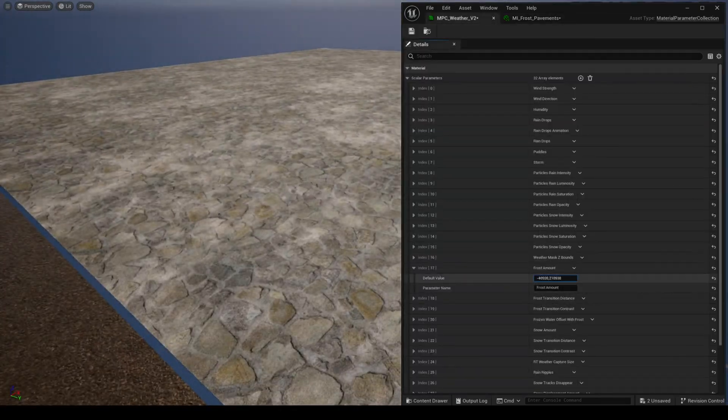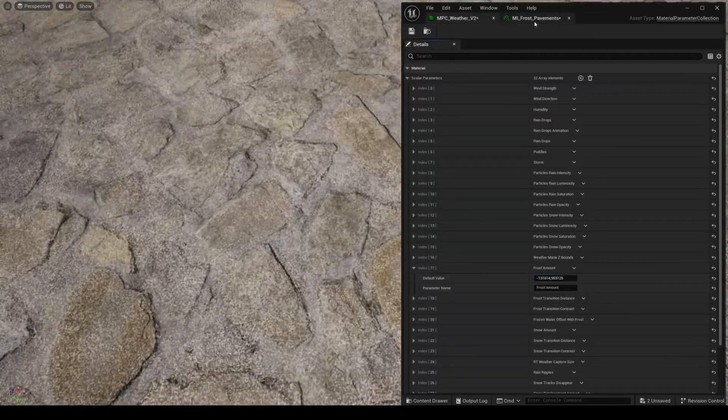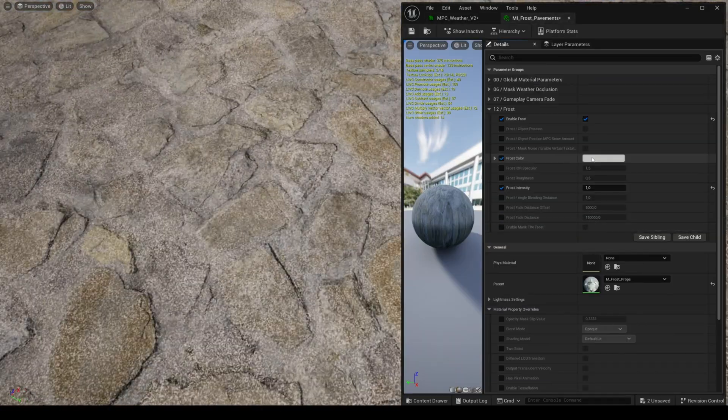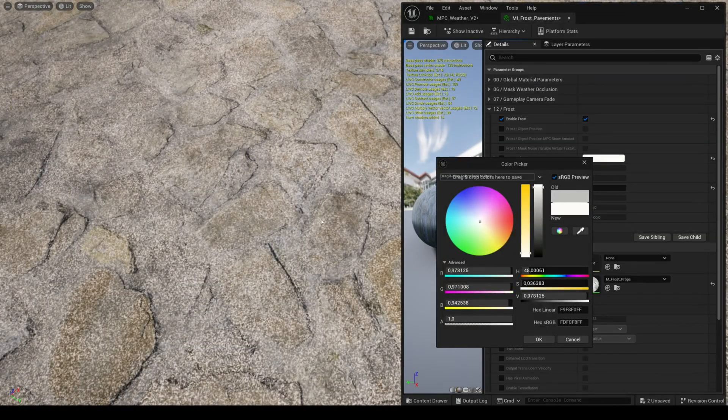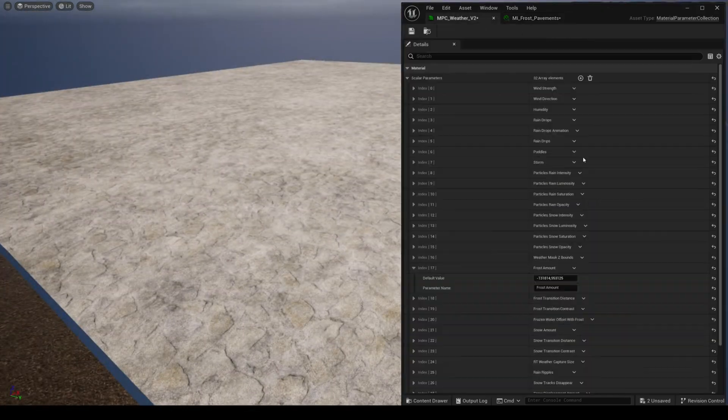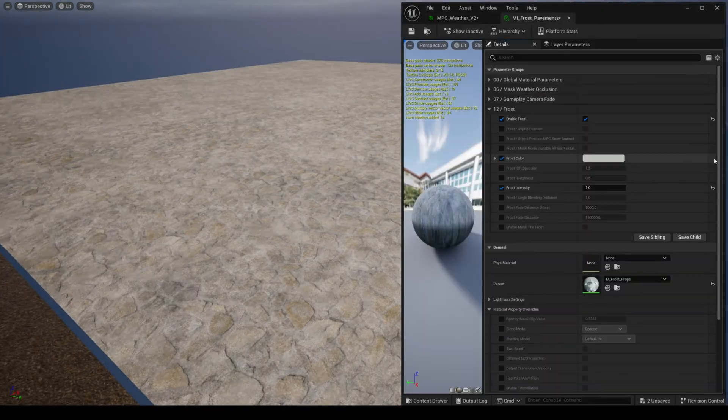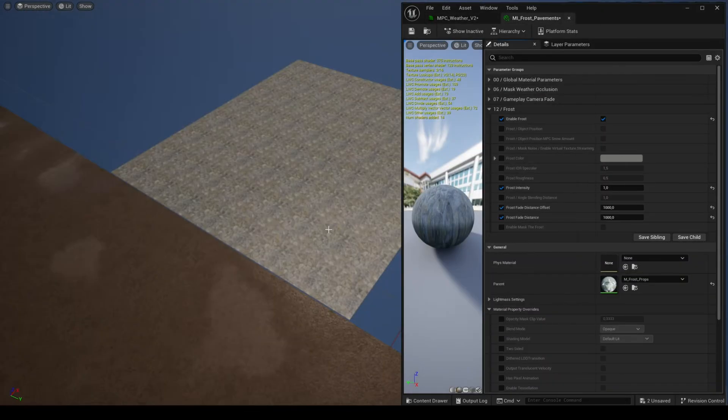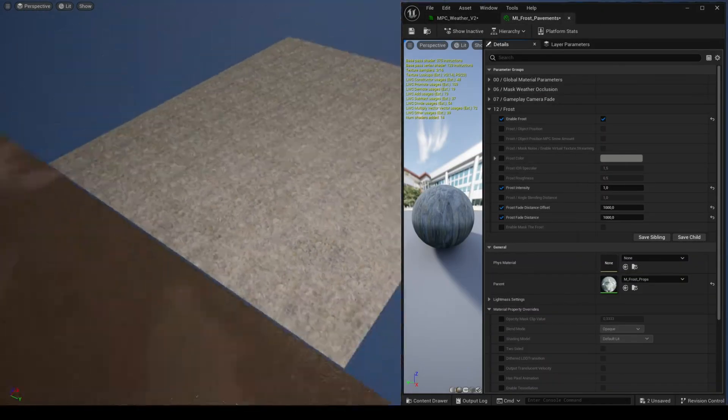Let's start with the frost feature which is pretty basic. You can control color, frost intensity, fade distance and mask areas where you don't want frost.